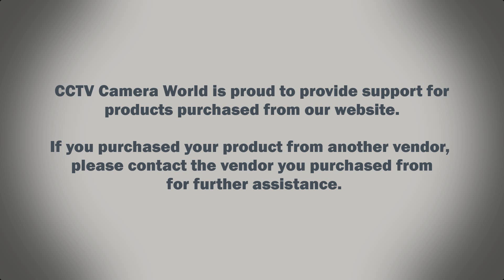CCTV Camera World is proud to provide support for products purchased from our website. If you purchased your product from another vendor, please contact the vendor you purchased from for further assistance.